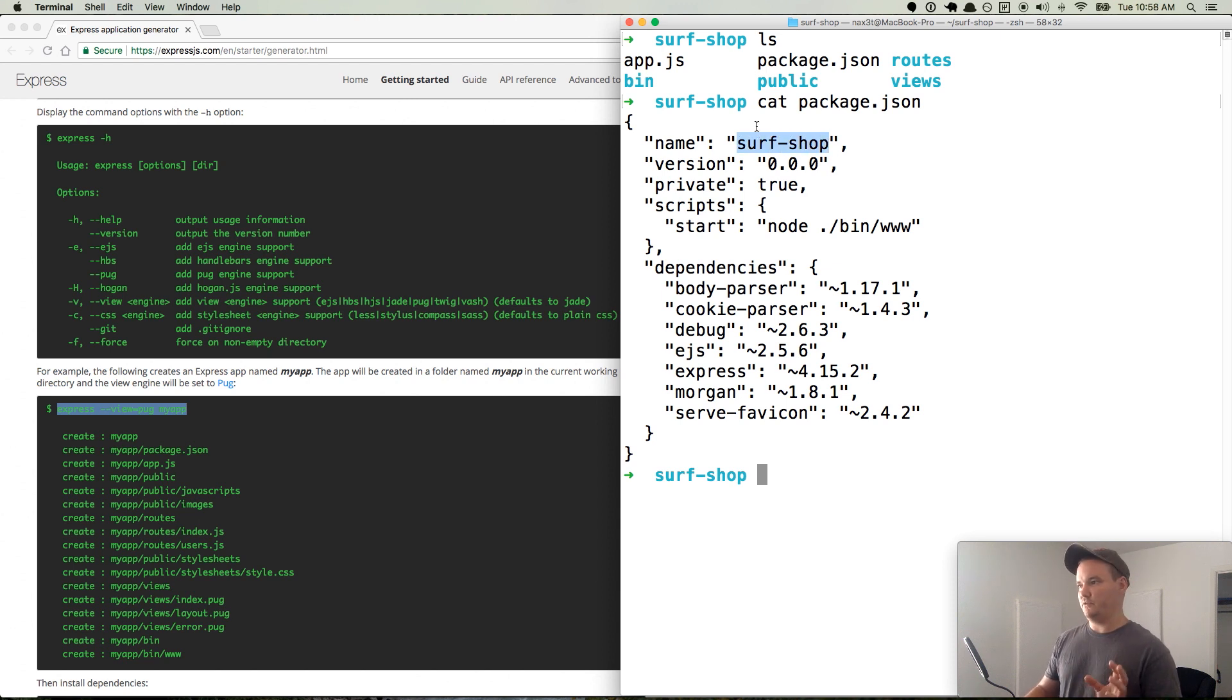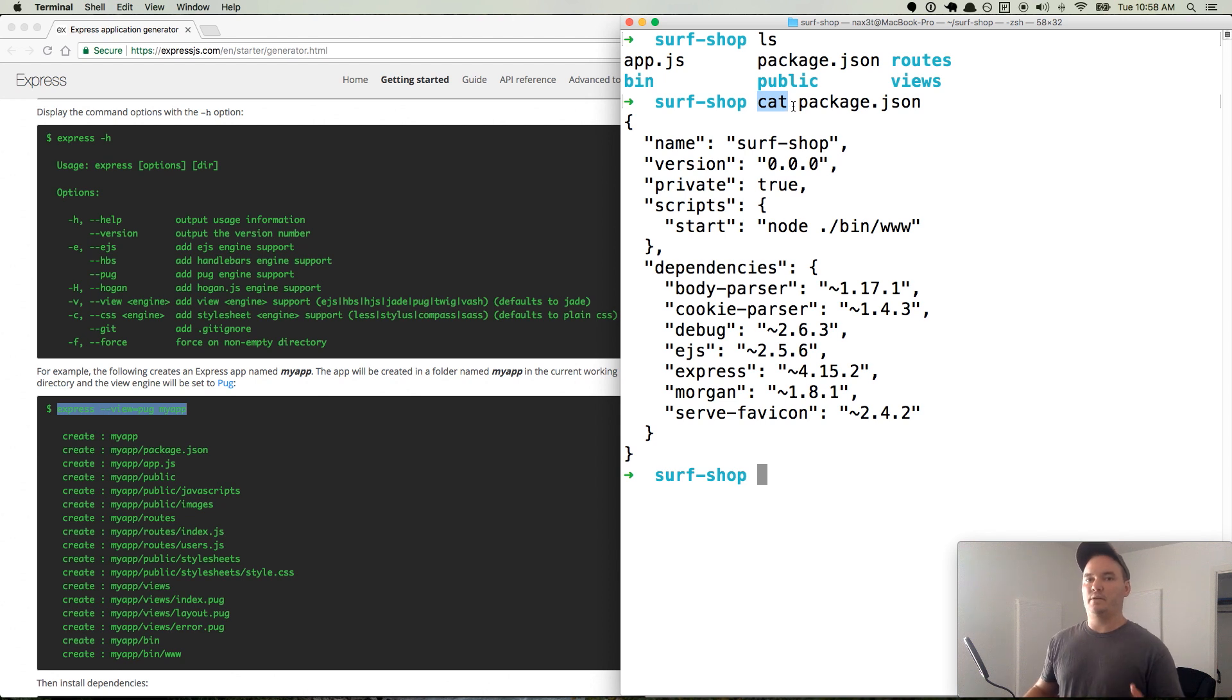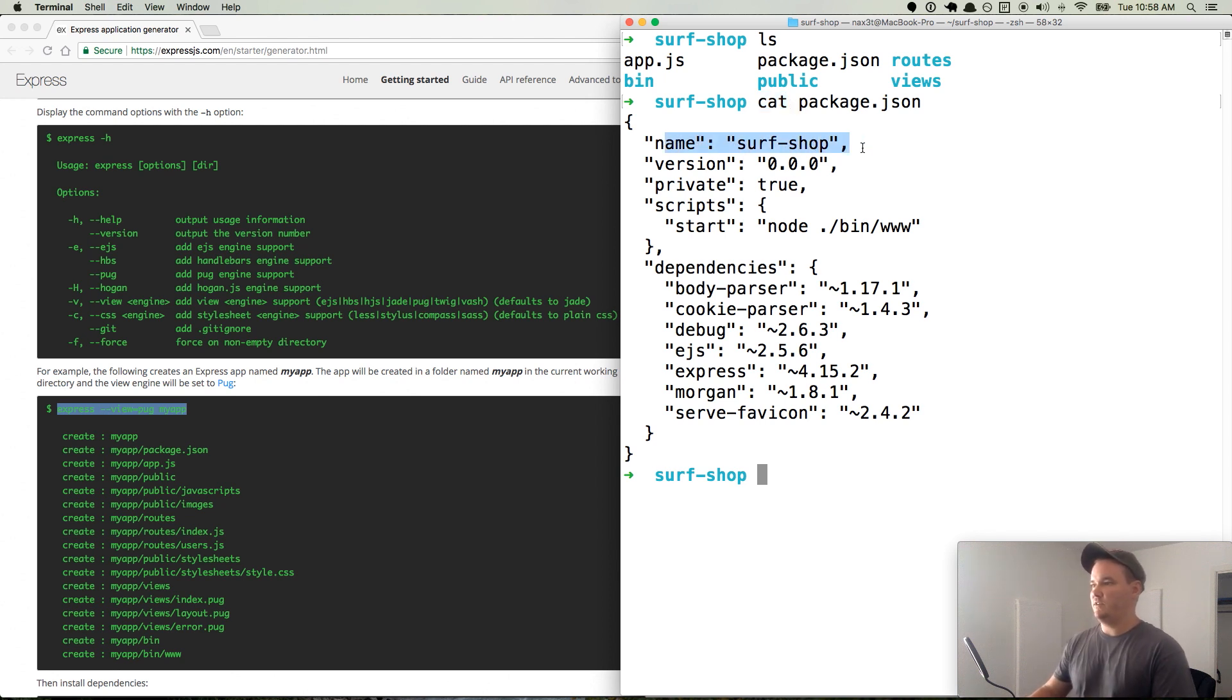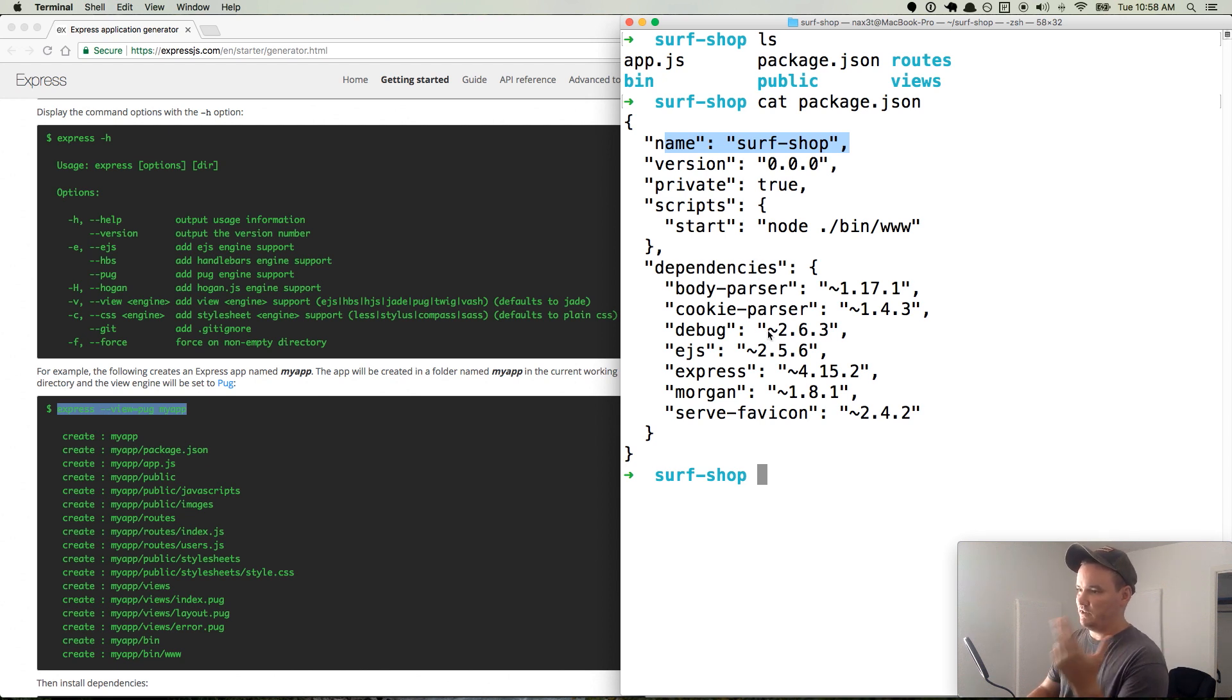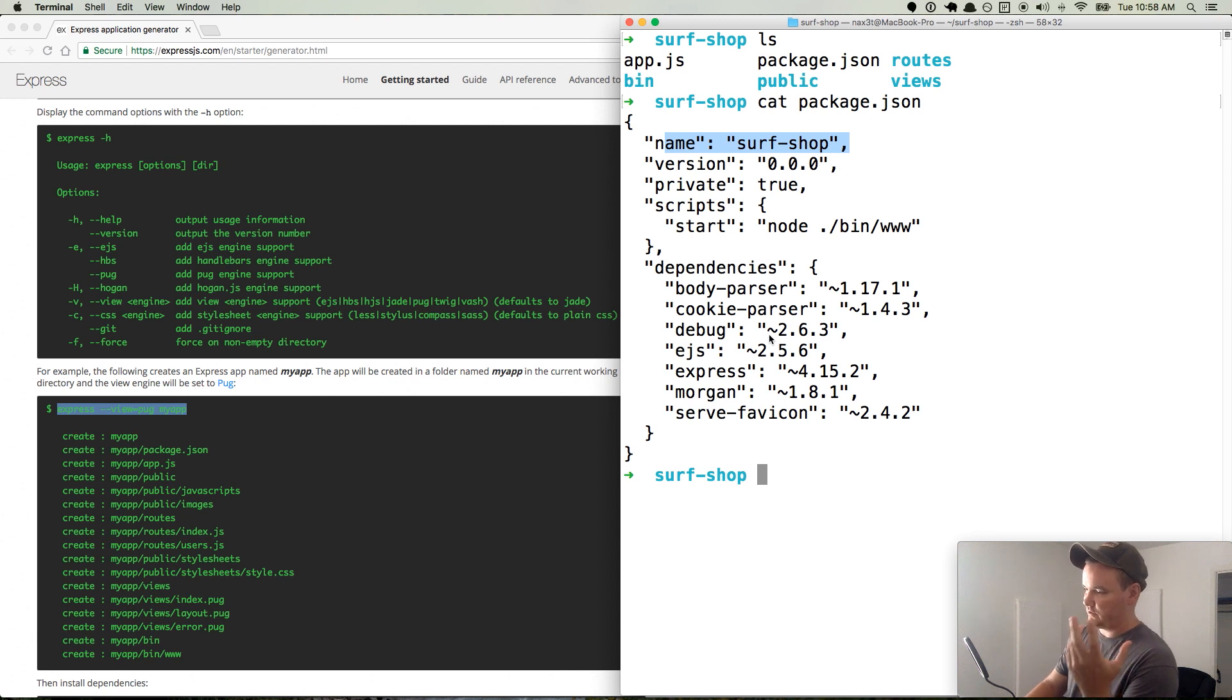By the way, if that was a little too fast for you, the cat command is just a way to print out the contents of a file. So the name is surf-shop. This is json we're looking at. We have some dependencies. It already has body-parser, cookie-parser, debug, ejs, express, morgan, serve-favicon.